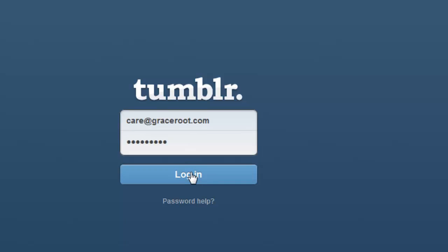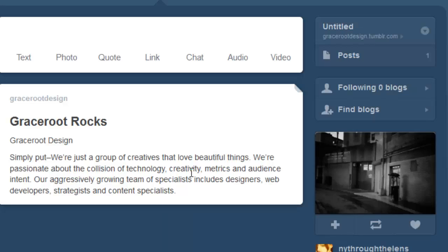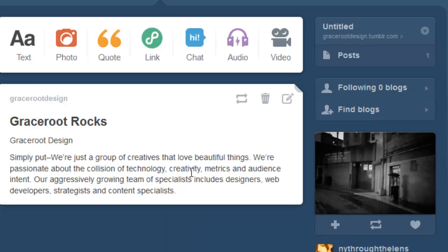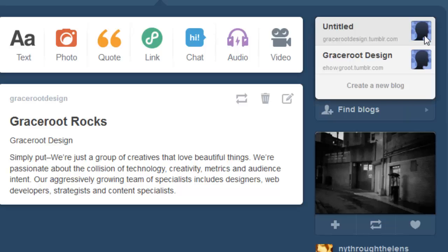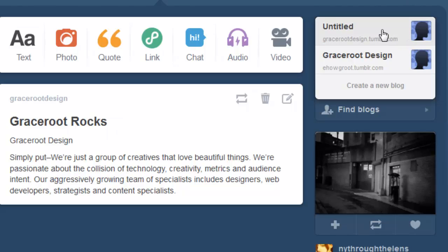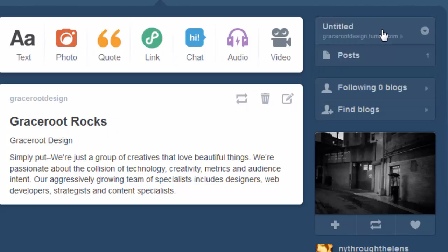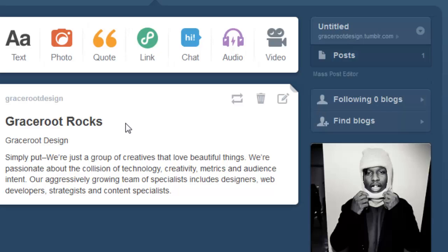And once you're inside of your dashboard, you're going to locate the blog that you would like to edit here on the right sidebar. And then to your left, you're simply going to select to go to the blog itself.